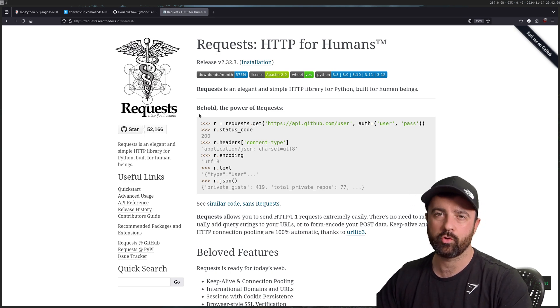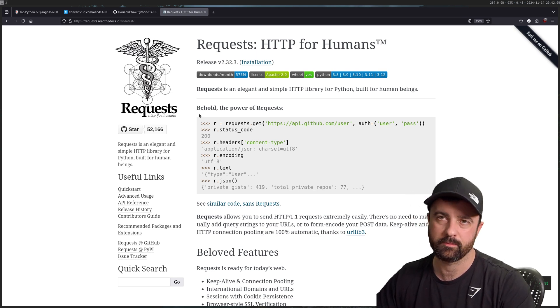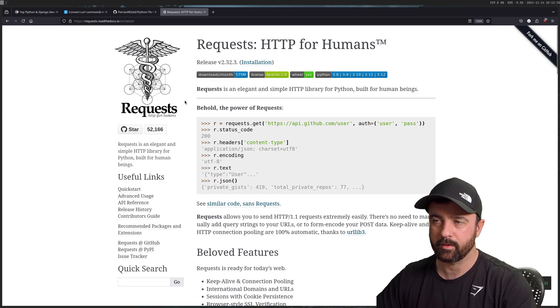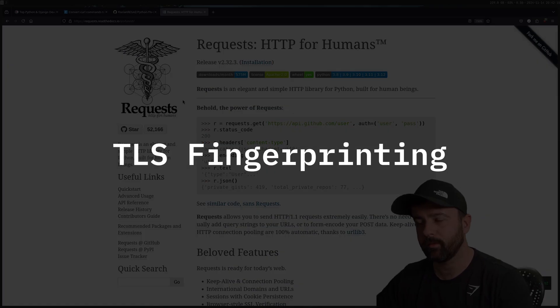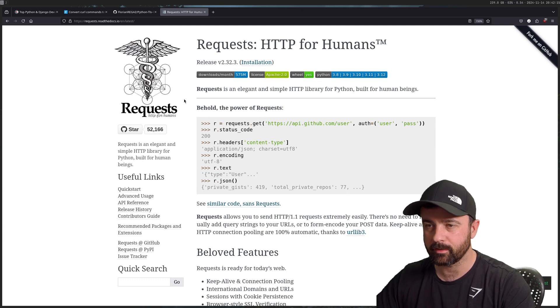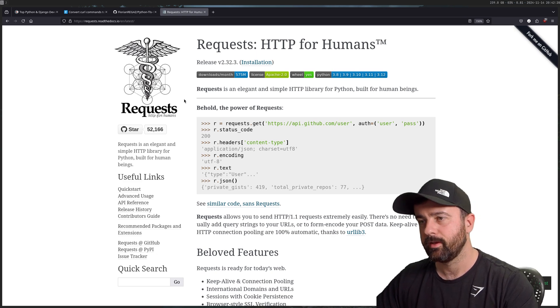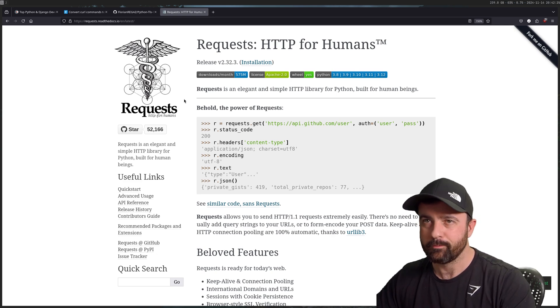I'll show you how you can easily drop in another package that's going to do this for you, which means you're going to get access to more sites without getting blocked. I'm talking about TLS fingerprinting, which is basically a way that anti-bot companies can identify your request regardless of the headers you use. We need to act more like a browser — using an HTTP client that offers a solid TLS fingerprint is a great step to unlocking sites.